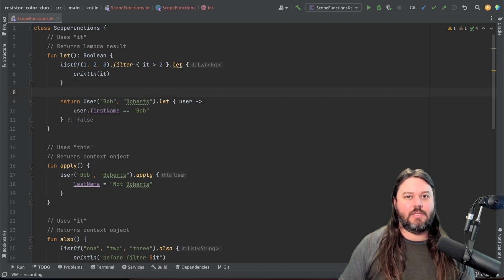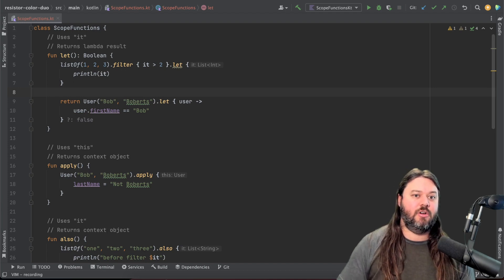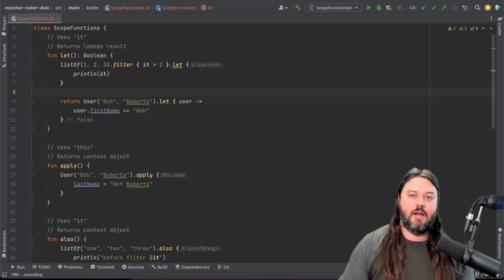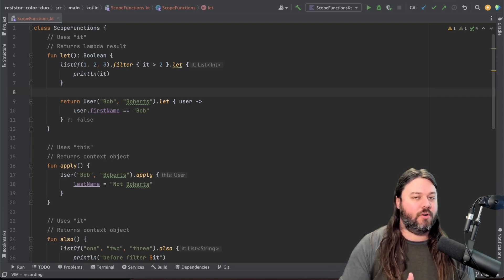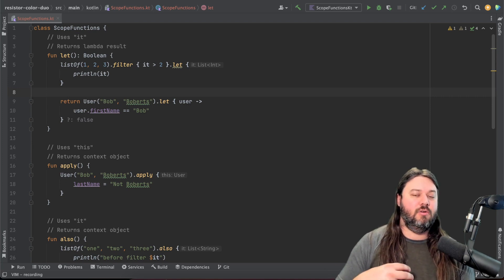Hey YouTube, today we're going to be talking about Kotlin scope functions and I'm going to show you all the different options there are and then also when you might use one over the other.